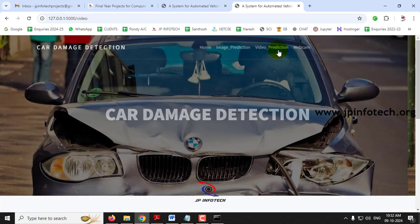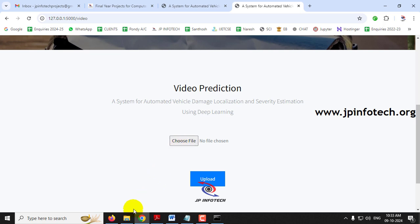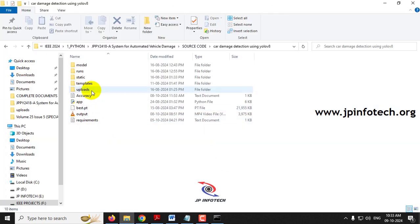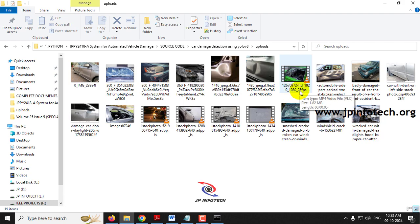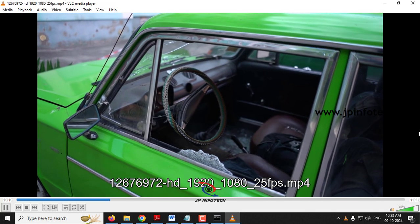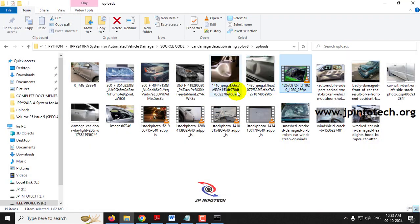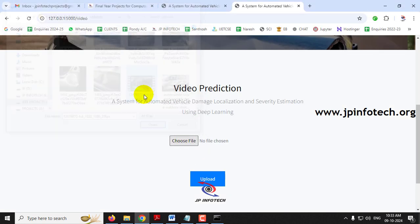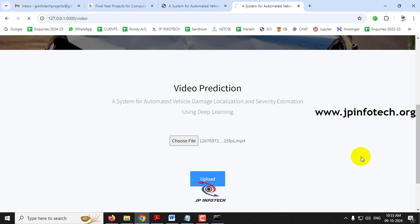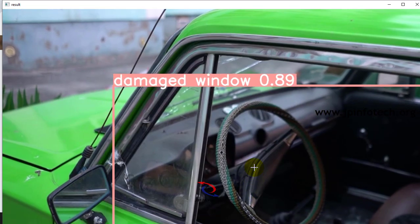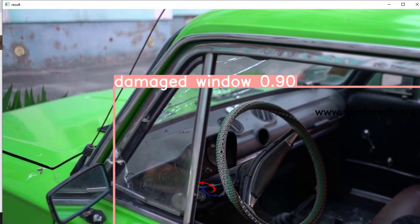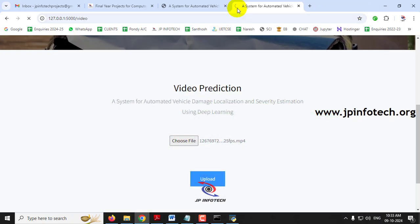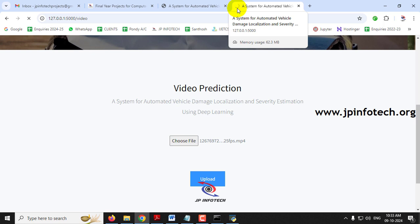Now let me move to the next part — video-based prediction. Before giving the input, I will show you the input video. Let me select the video and then click upload. As it is a video-based prediction it will convert into frames and process them, so it takes some time. Here you can see the result window doing things step by step. Kindly wait until the complete loading is done.